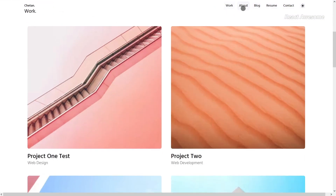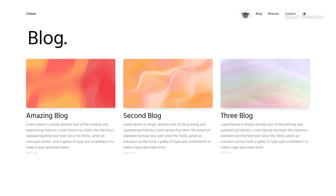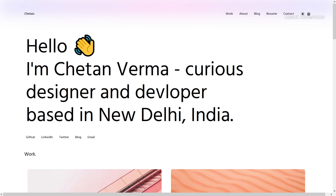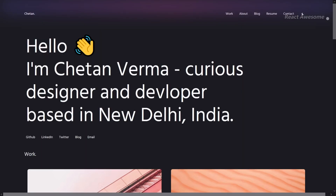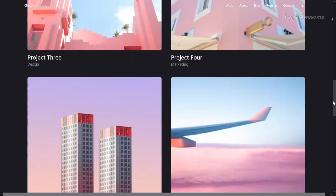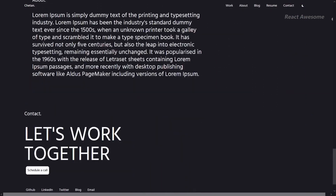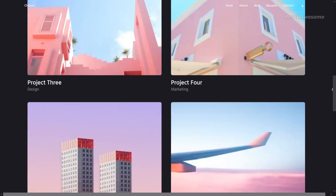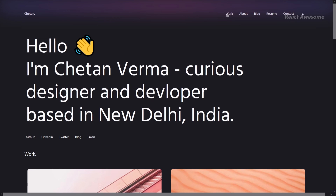Discover simplicity and elegance with Chetan React Portfolio Template, crafted by Chetan Verma. This modern portfolio template is powered by Next.js and Tailwind CSS, offering a clean and sleek design ideal for showcasing your skills and projects. With its responsive layout, your portfolio will look stunning on any device, and you can leverage features like blog CRUD and dark mode to elevate your portfolio presentation.